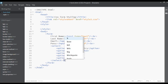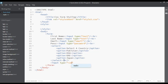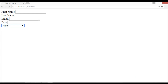After the select tag, add a line break, then insert another input tag. Set the type to 'radio'. Add a label 'Male' and duplicate it for 'Female'. After saving and refreshing, you can select male or female from the radio buttons.